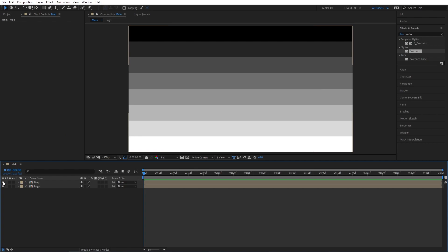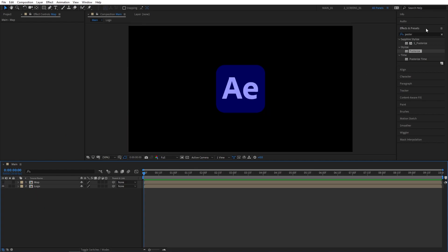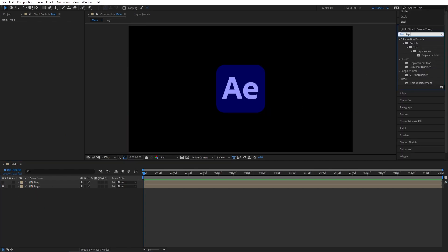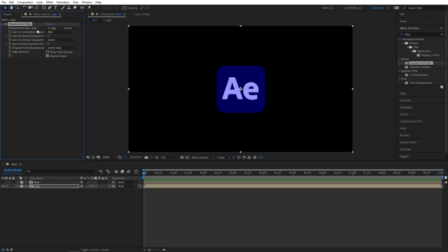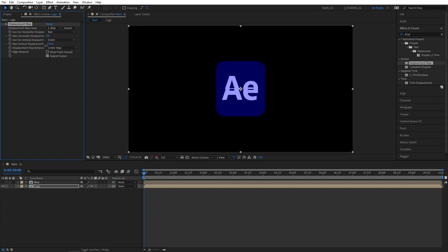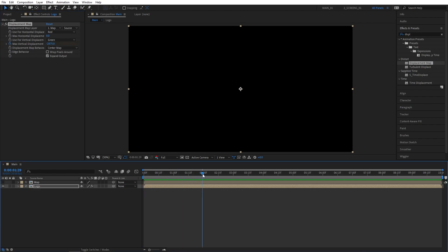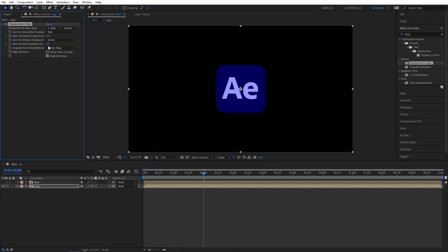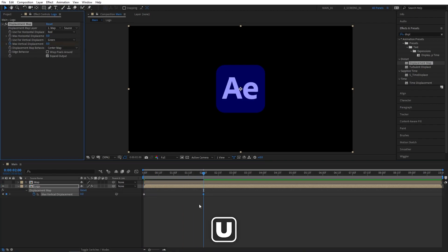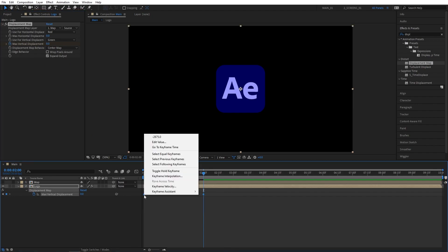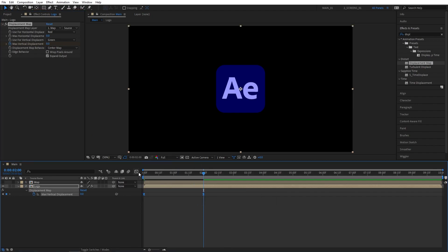After that you can hide the Map layer because we don't need to see it. Then search for Displacement Map effect in Effects and Presets and add it to the Logo comp. Set the Displacement Map Layer to the map we've created, then set Max Horizontal Displacement to 0 and decrease the Max Vertical Displacement until you no longer see the logo. Then create a keyframe at the beginning, go 2 seconds forward and set it to 0. Then press U to see the keyframes on the timeline, drag and select them both, right click Keyframe Assistant, Easy Ease.